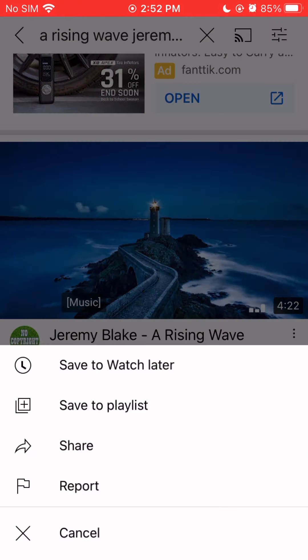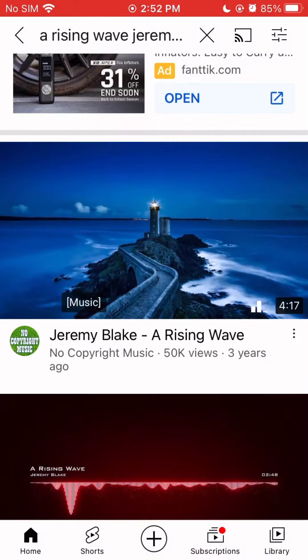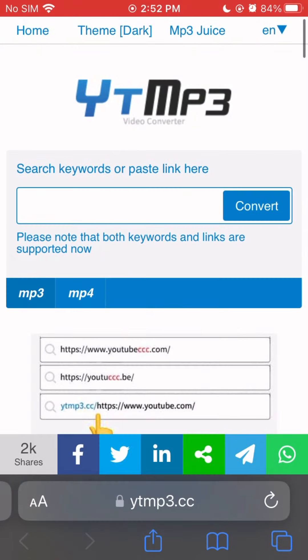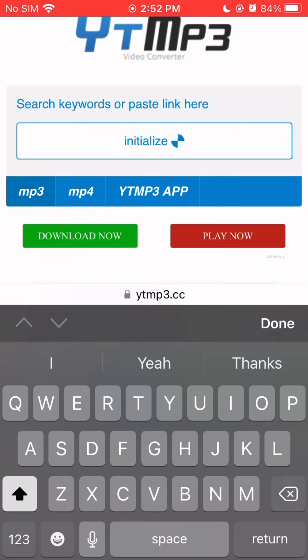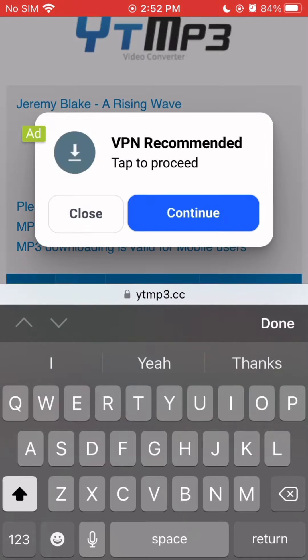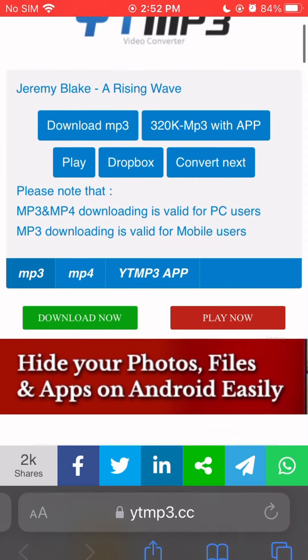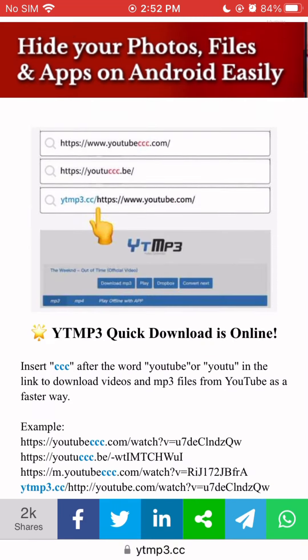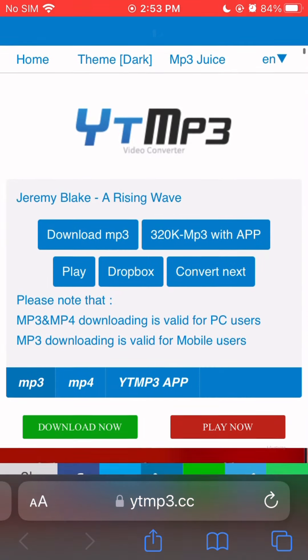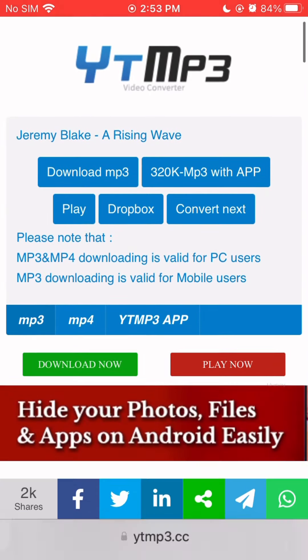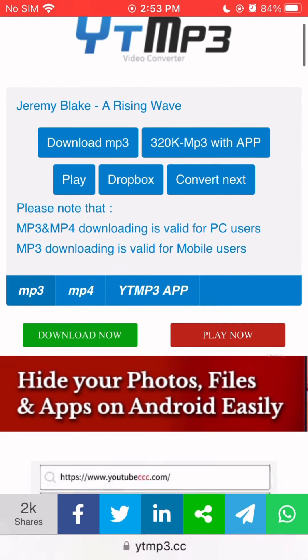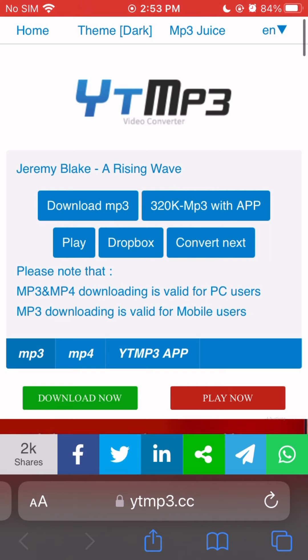Now we're going to hit three dots right there, hit share. You always want to click on the video too and make sure it's the song that you want, but I know it is. So hit copy link, go back, switch to ytmp3, copy paste. It's going to initialize. Now it's going to give you some options. You can hit download MP3 play. Now here you're going to get ads, so just hit close. Sometimes it might take you off screen. Sometimes you might get weird, goofy ads at the bottom. Do not click those, of course.